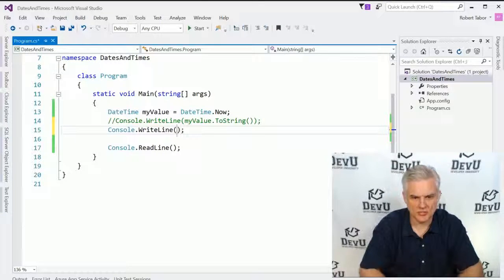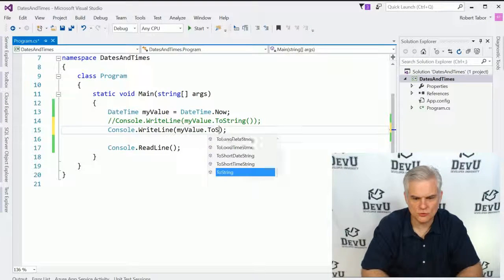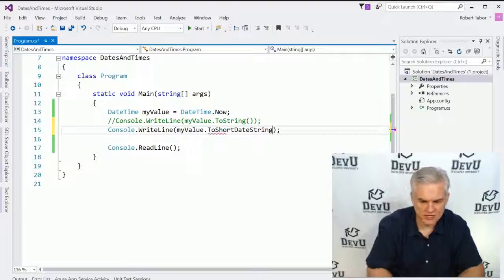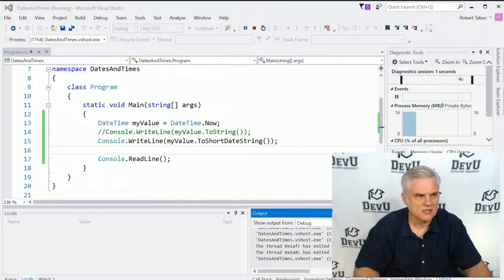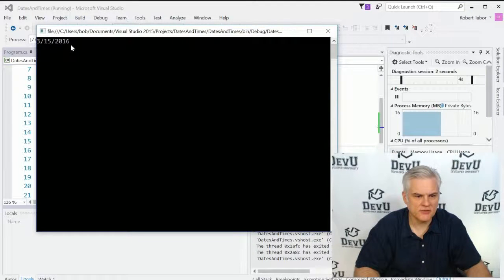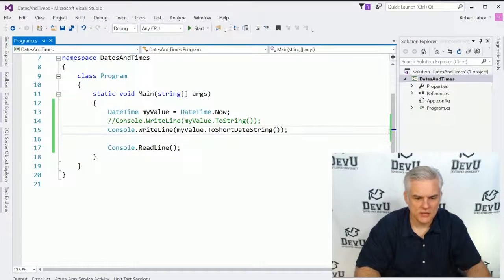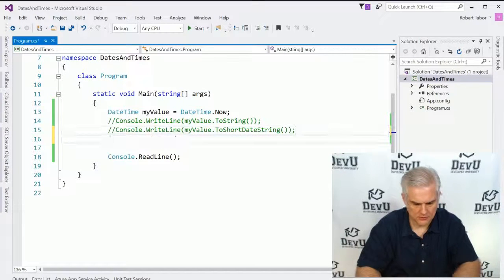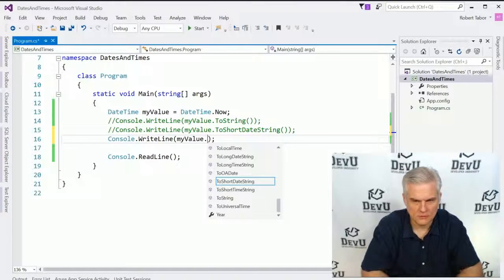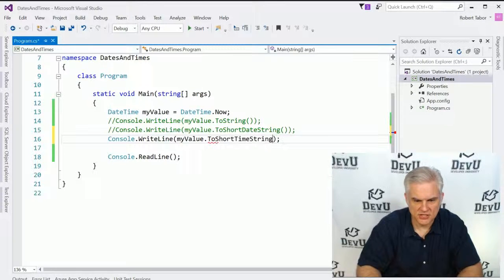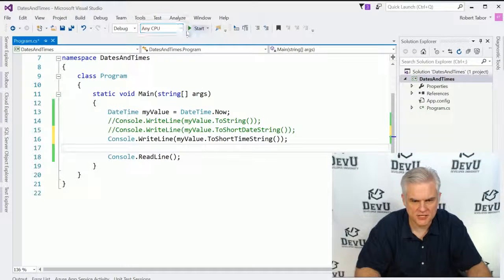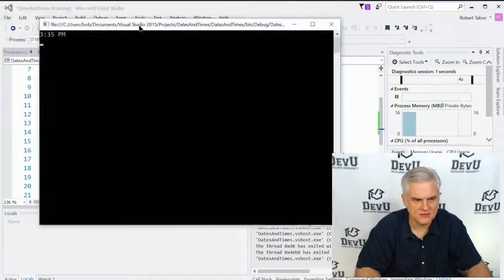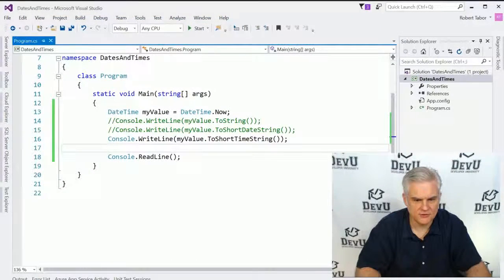So in order to change the way that this is presented, we're given a bunch of other additional helper methods. And so we can do something like this. So myValue.2, we can do a short date string and this will just display the month, date, year. We can also do and isolate the short time string. So here we just want to display what time of day it is. All right. 3:35 in the afternoon. Great.